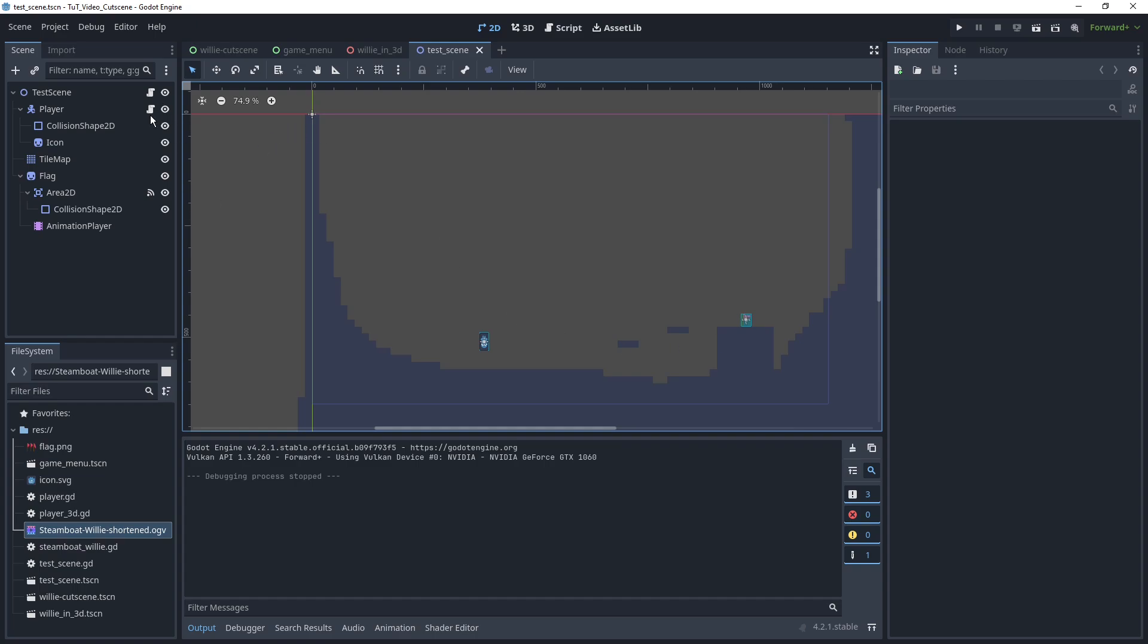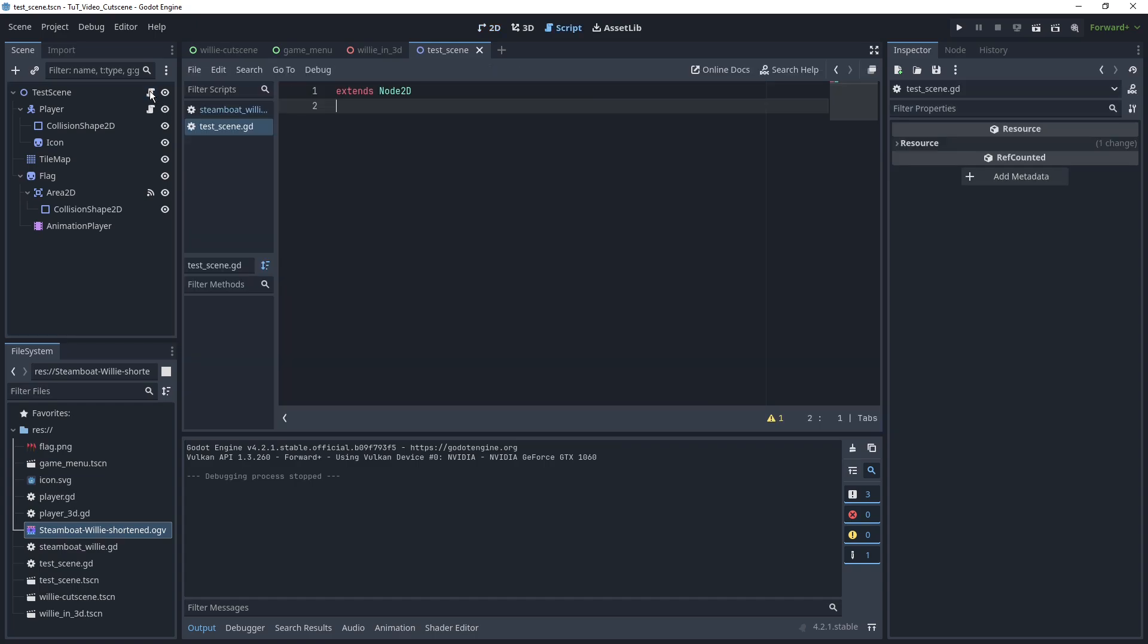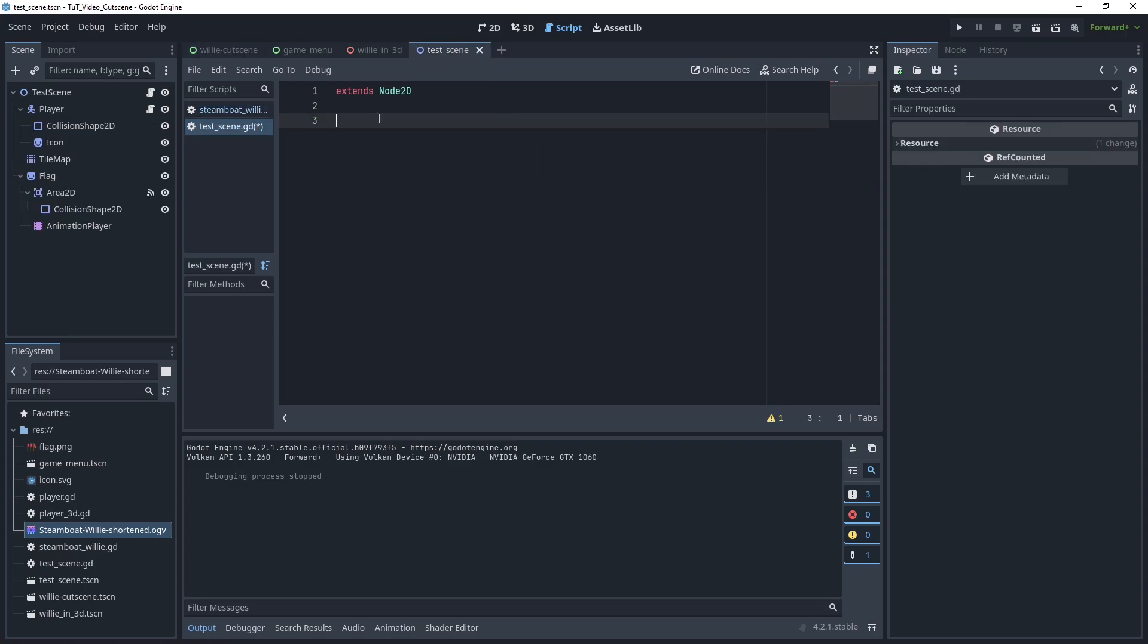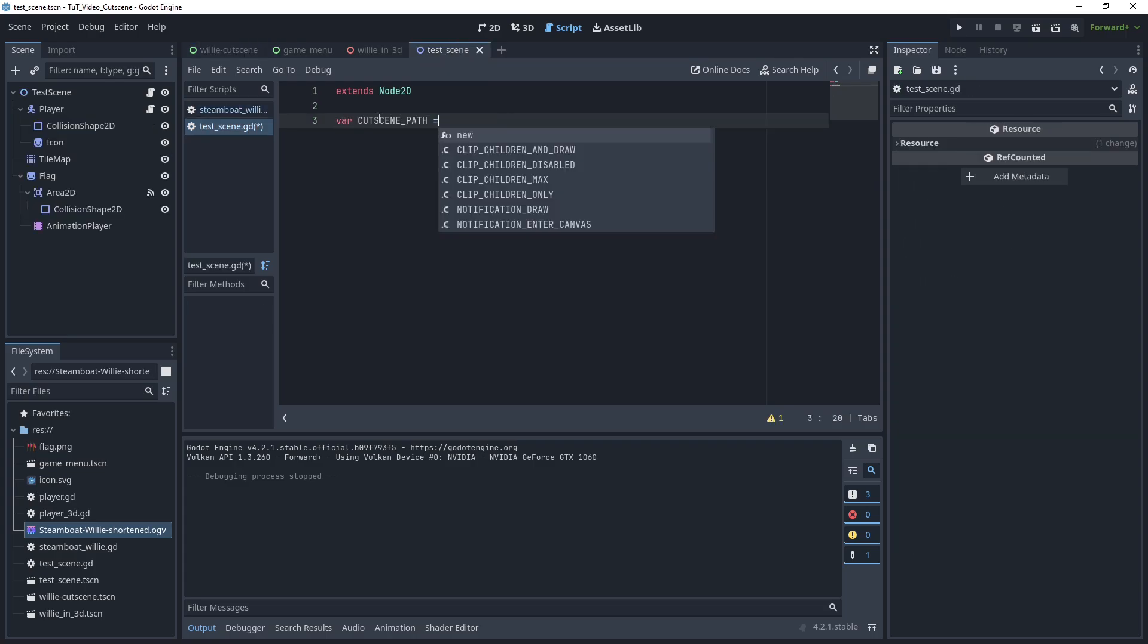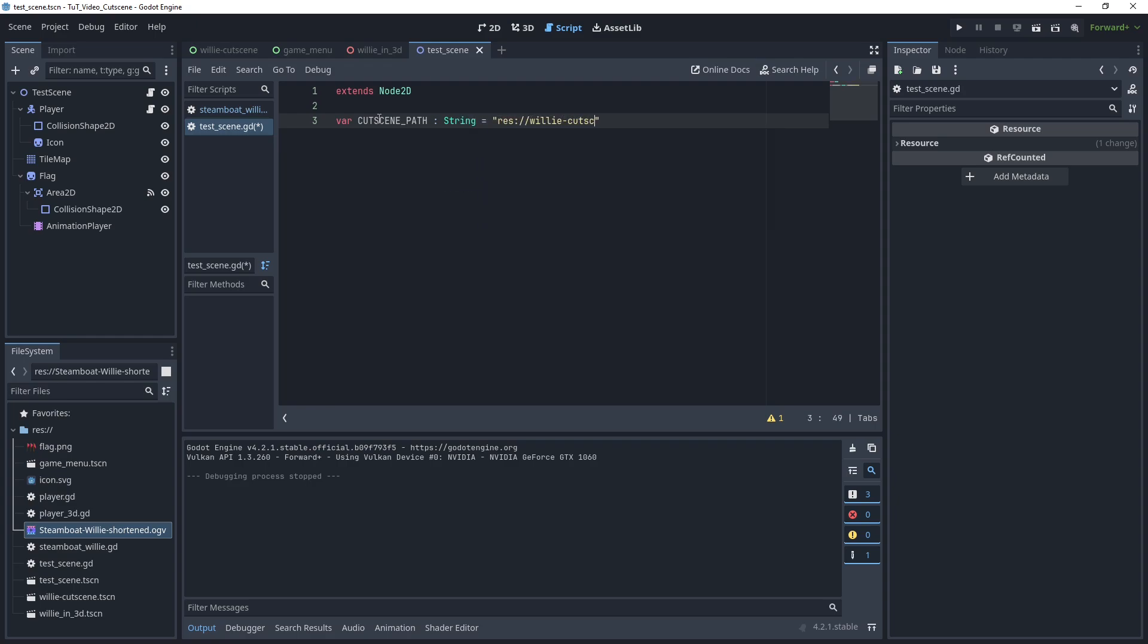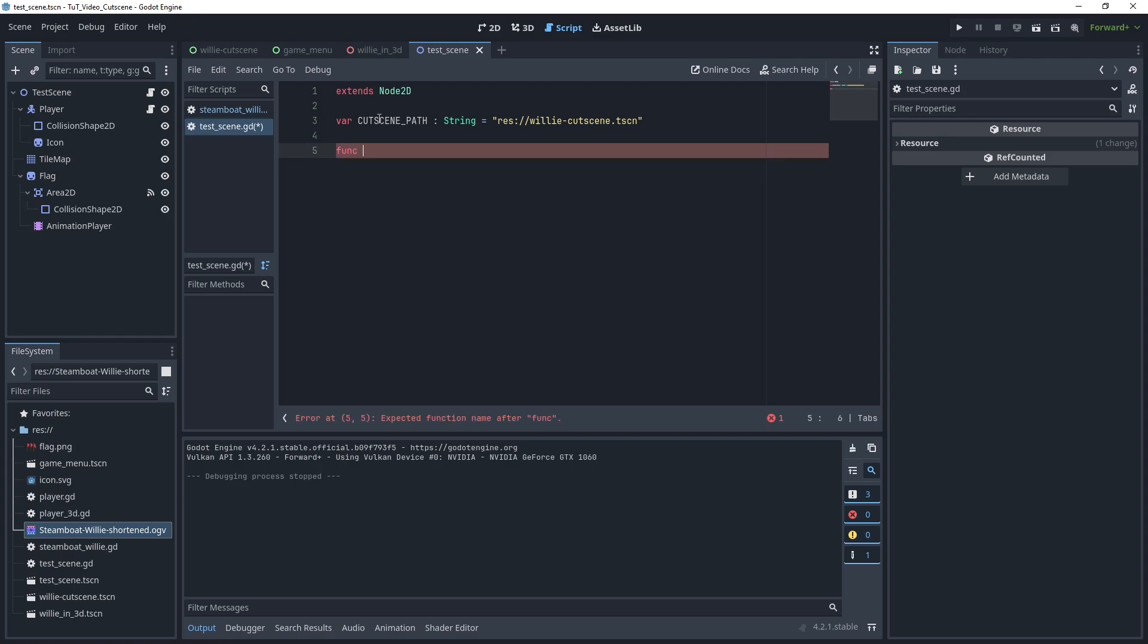So if we have something like this, then what we can do is, of course, transition to our cutscene we made over here, willy_cutscene. So let's just do var cutscene_path willy_cutscene.tscn. Hopefully there aren't any typos in there, otherwise it's not going to work, but we'll find out soon. Now here's the thing we want to do with this time, I didn't preload this.